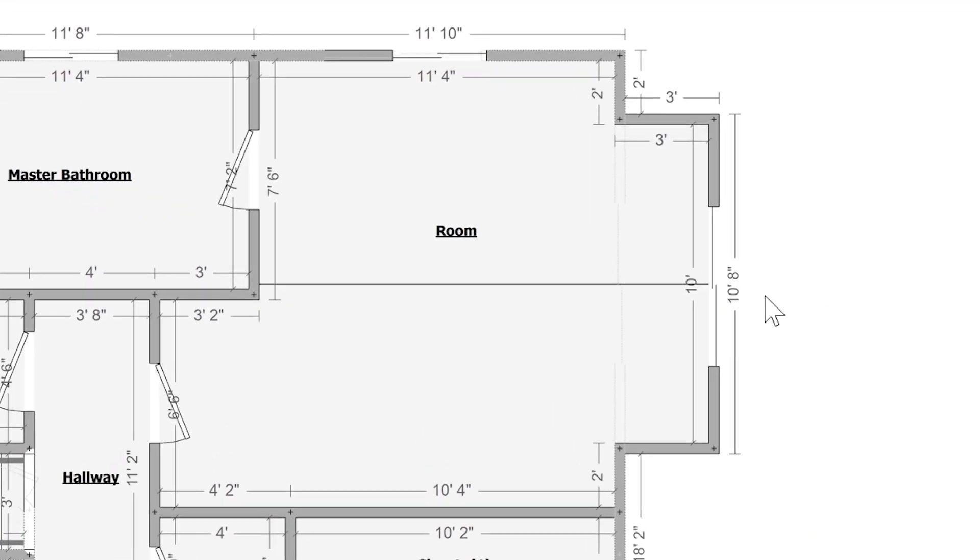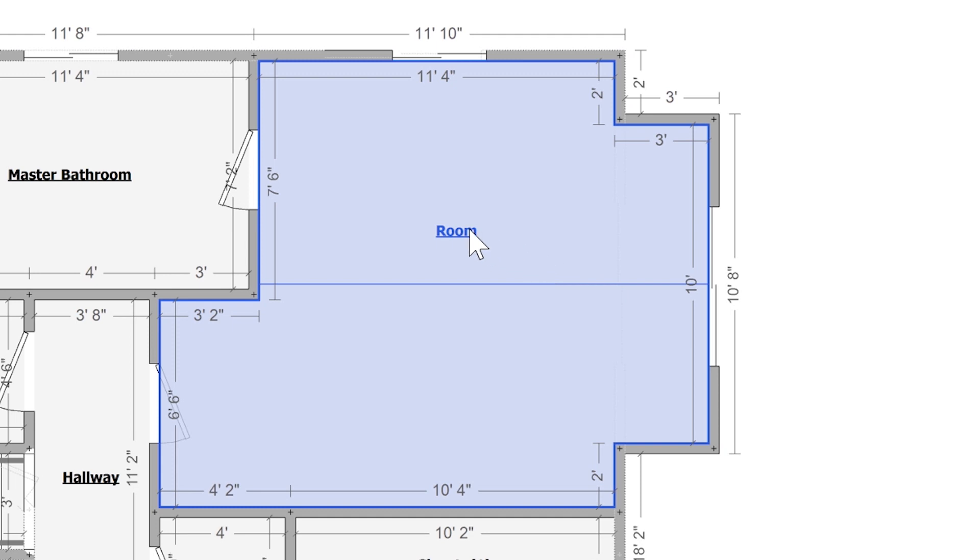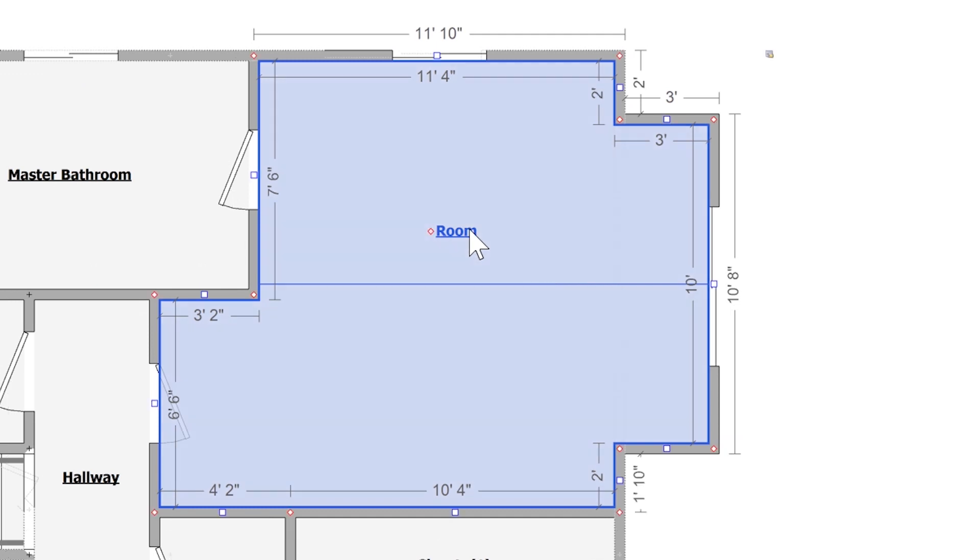First, I'll select the room that needs to be changed. Once selected, I can press the F2 key on my keyboard.